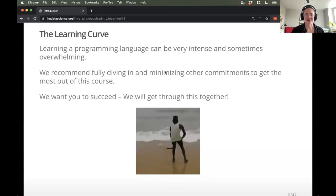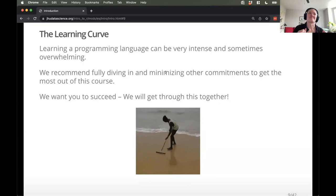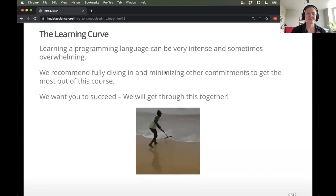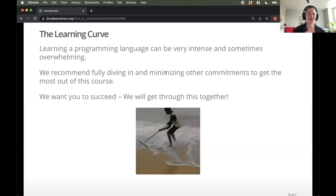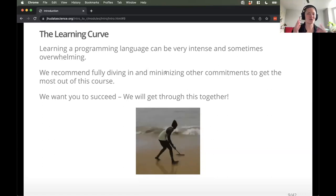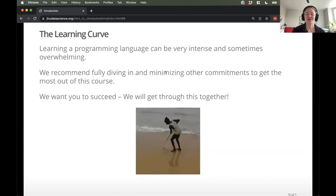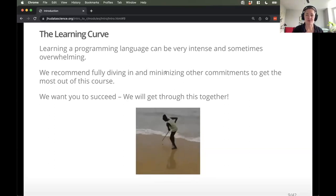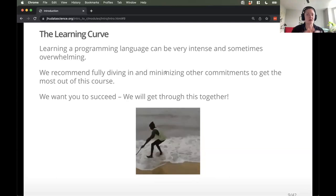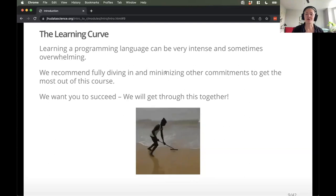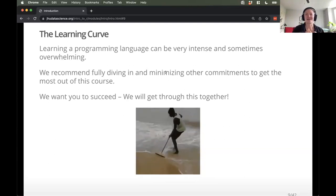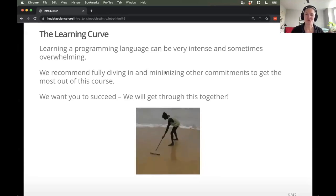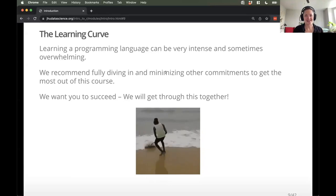We don't want to give anyone the wrong impression — programming can be really challenging to learn. The learning curve in this class can be very intense and sometimes overwhelming. Imagine you're going to a new country and you have to learn the language all in two weeks — it's going to be tough. To counter that, we recommend fully embracing the chaos, fully diving in, and minimizing other commitments these next two weeks where you can, so you can get the most out of it. We really want you to succeed. Our goal is to make sure you have the tools you need to start off on your R journey. It's not our goal that anyone does poorly — we really want it to be a good experience, but it can be challenging.